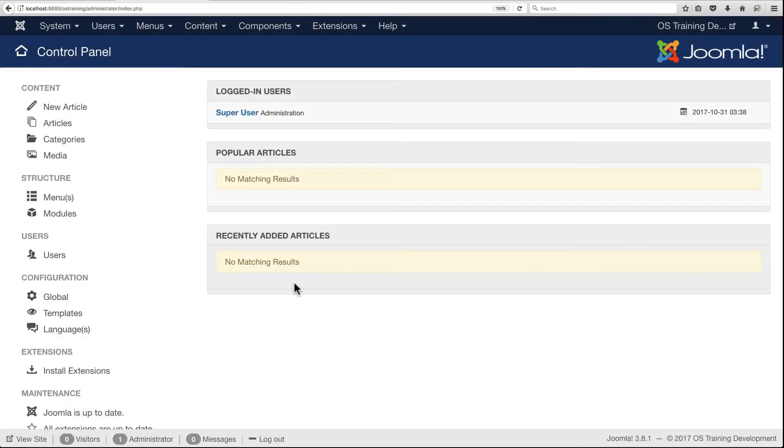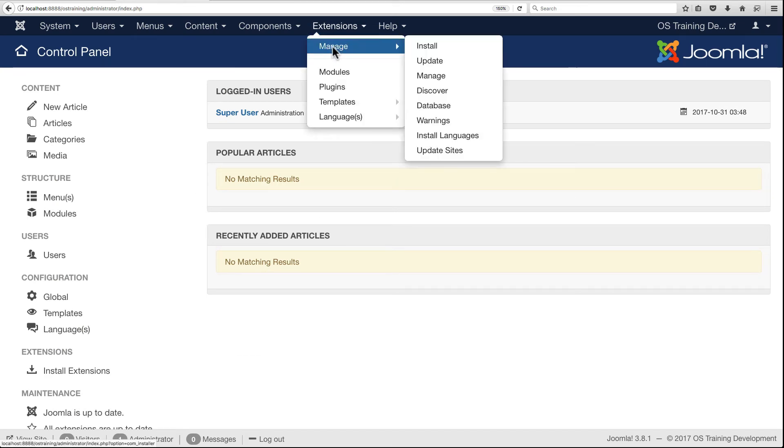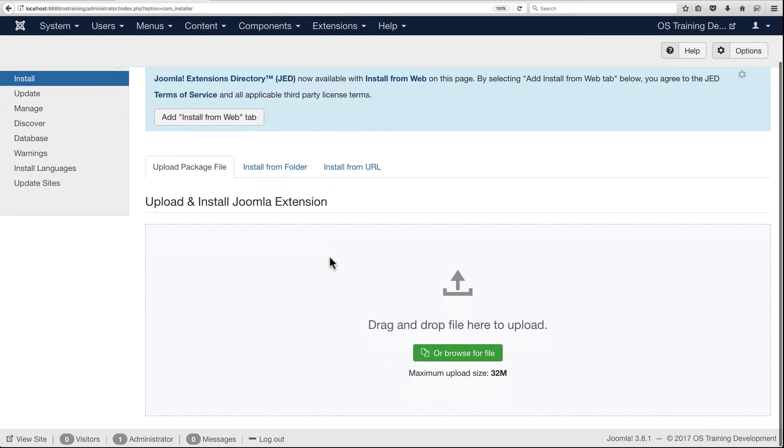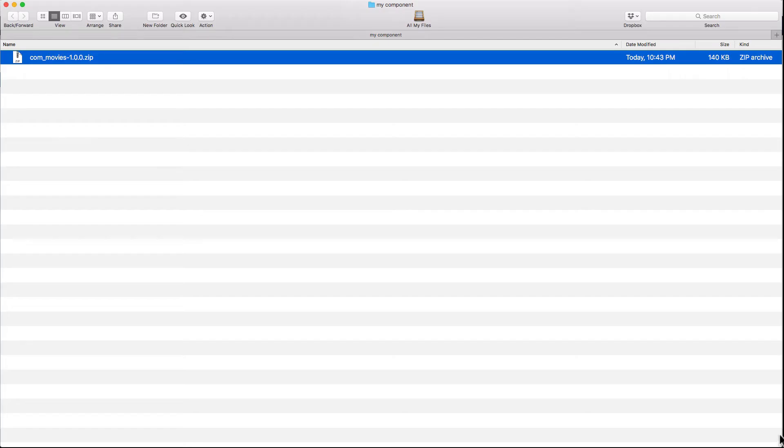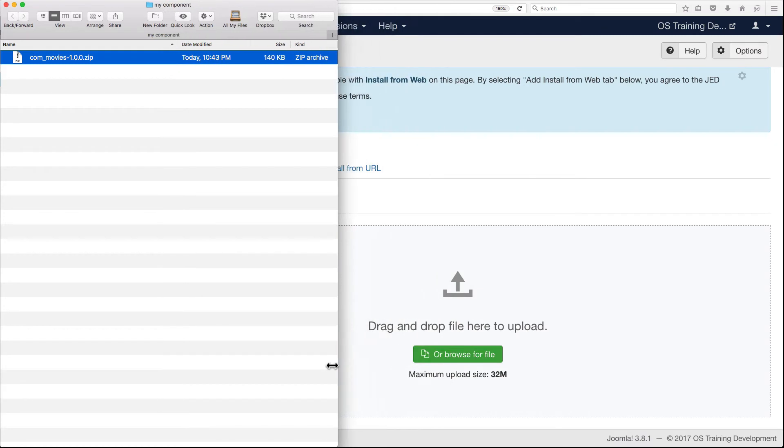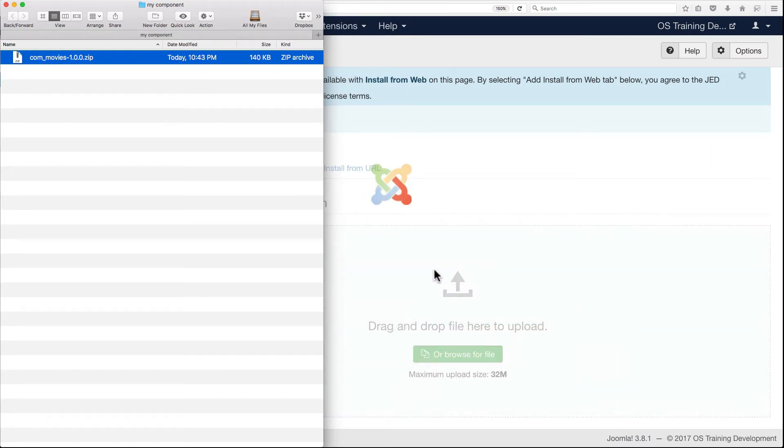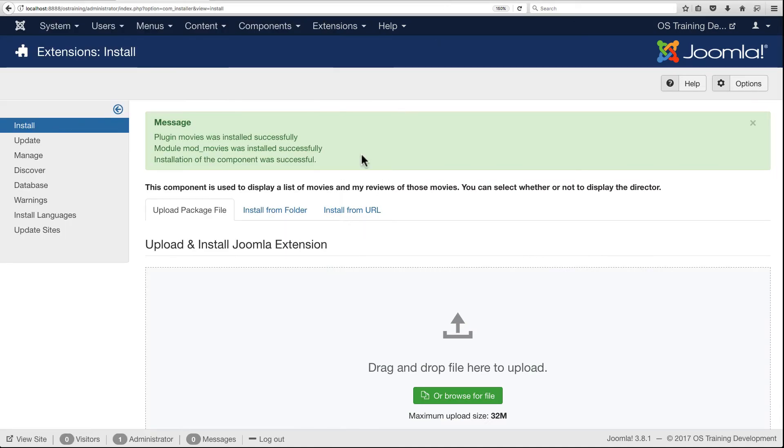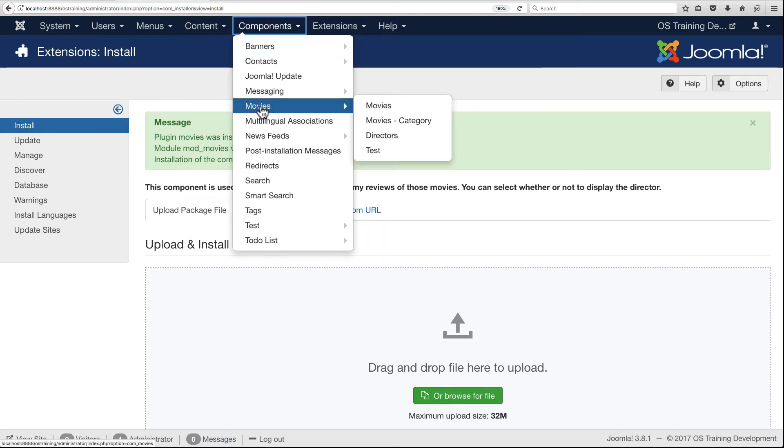In my Joomla control panel, first we want to go to Extensions > Manage. This is where we can install our Joomla component. I'm going to move this over so I can drag my component on here and install it. Plugins, modules, and the component were all installed successfully. Now I've got Components > Movies installed and ready to go.